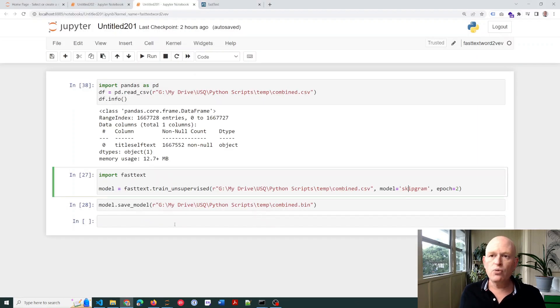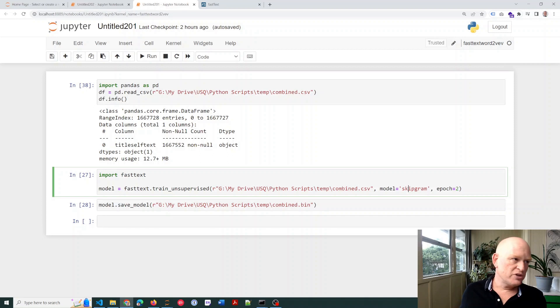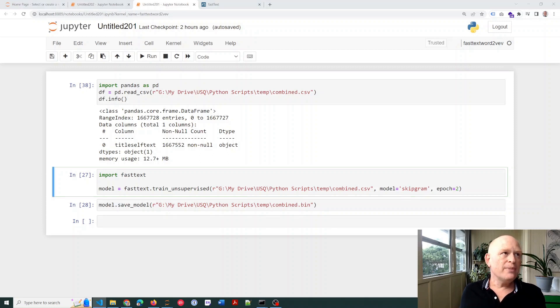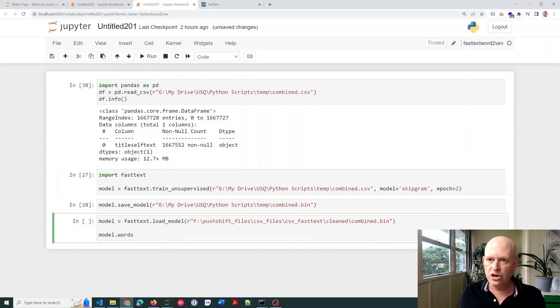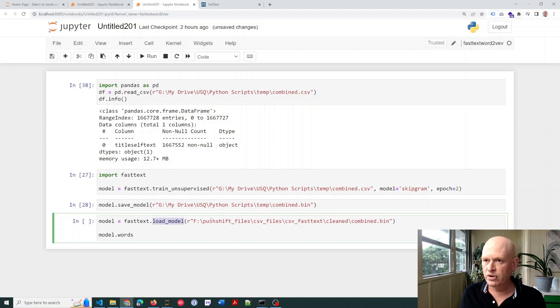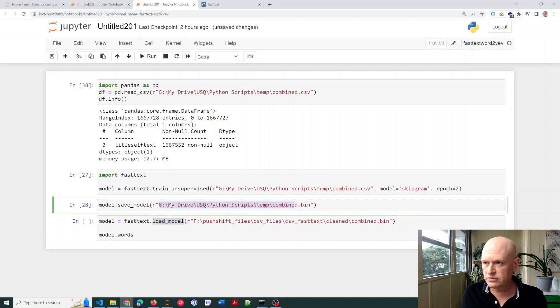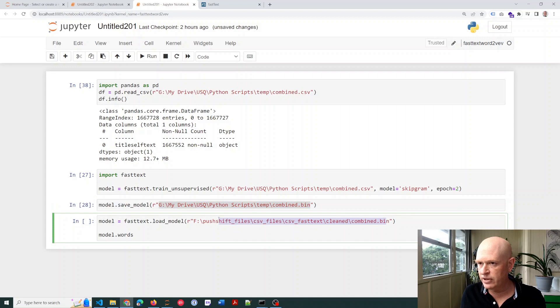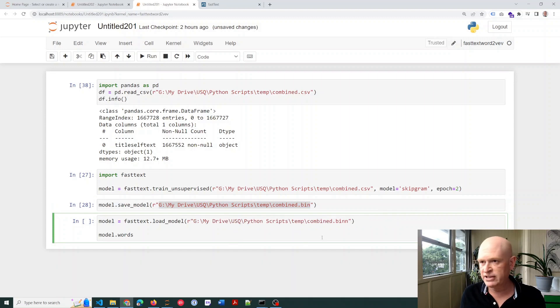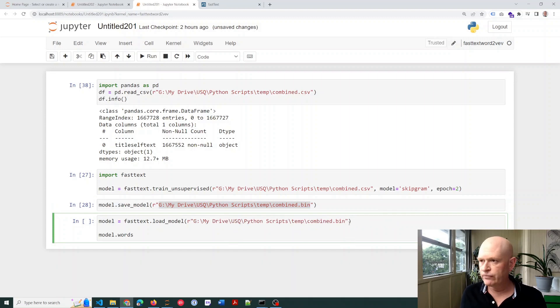Now what I want to do is I want to get my model, load my model, and just see various data about it. So to load my model, I just load my model. There we go. Let me just change this here. There we go. My directory was wrong.